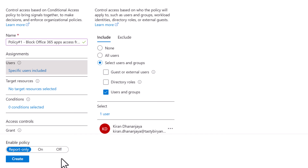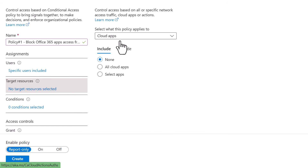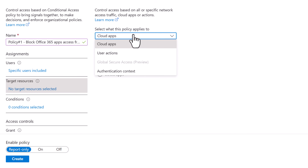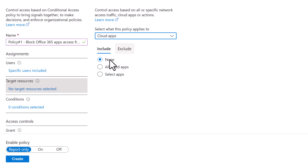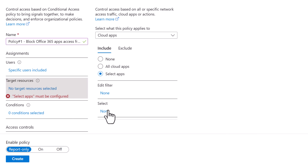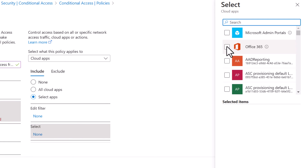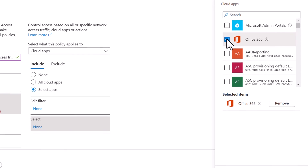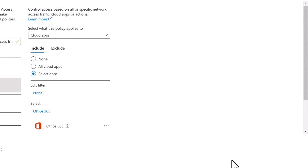Next, we'll specify the target resources. Clicking the Target Resources link, under Select what this policy applies to, I'll keep Cloud Apps selected. Under Include, you can choose No Apps, All Cloud Apps, or Selected Apps. I'm going to select Select Apps. I'll select Office 365 as the selected cloud app and click Select. Just like the Users options, you also have Include and Exclude options for target resources. I've used only the Include option.